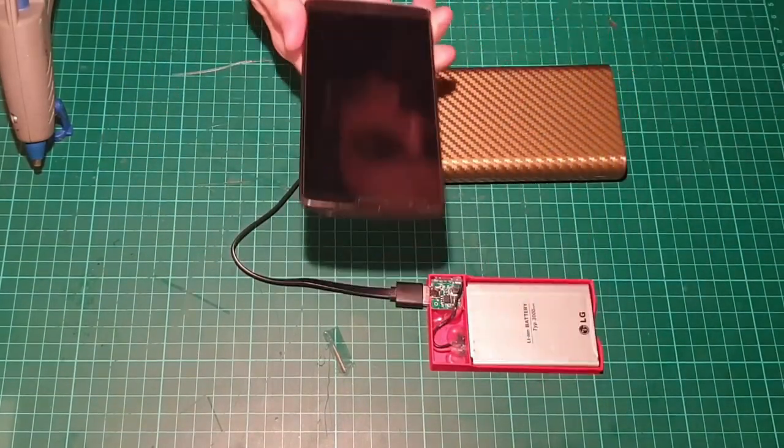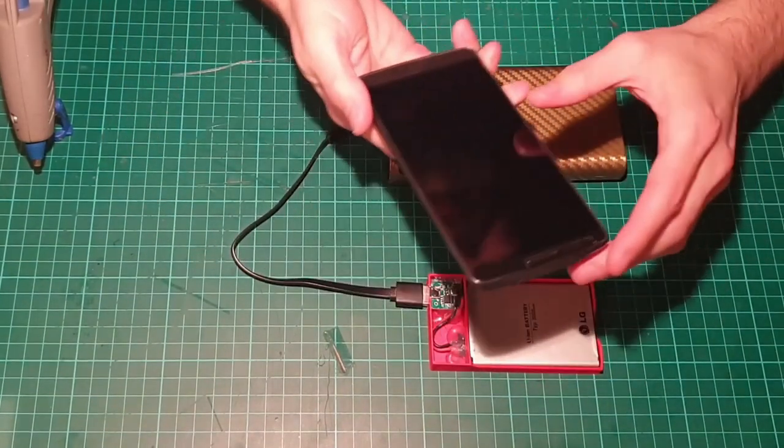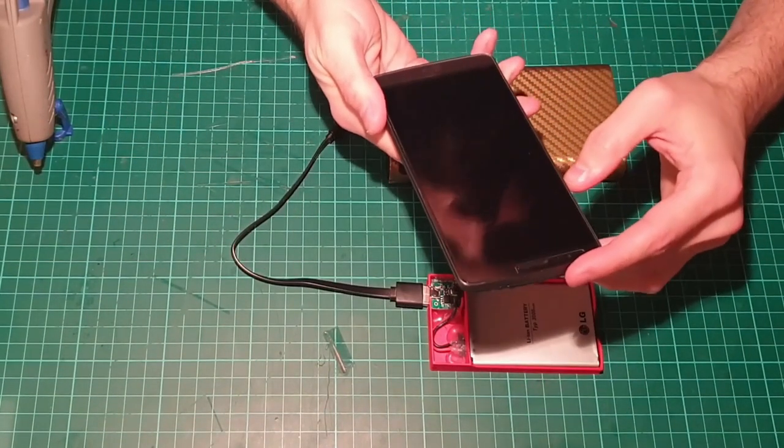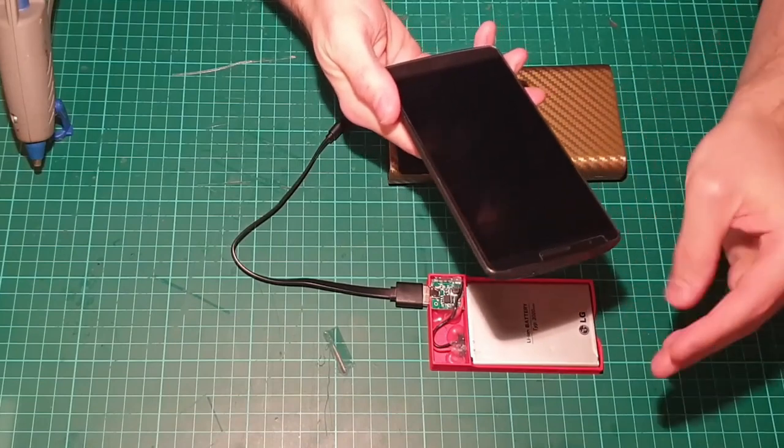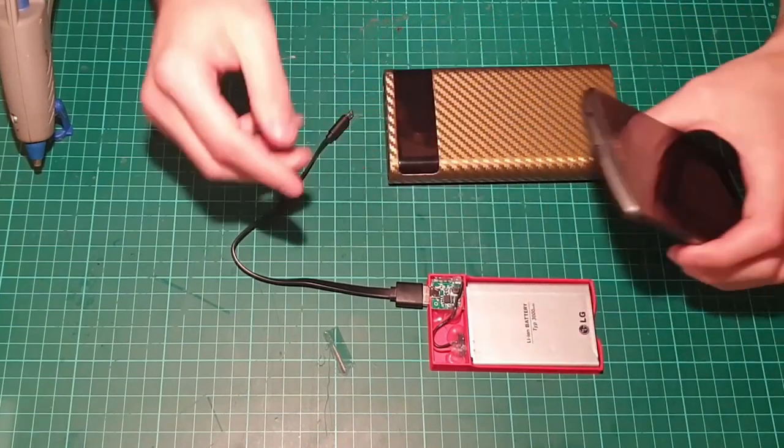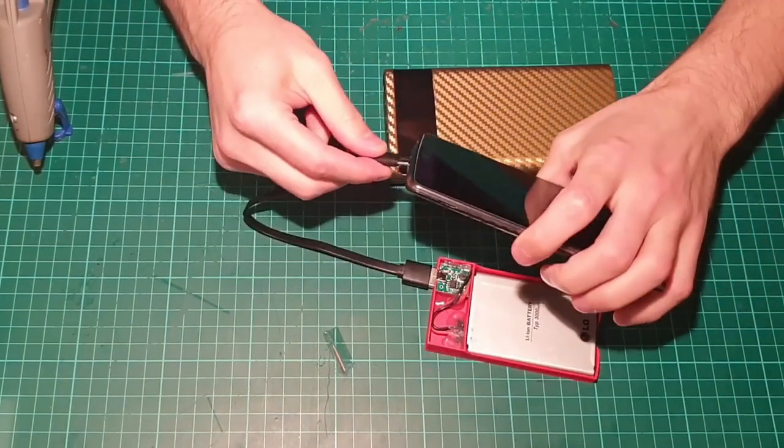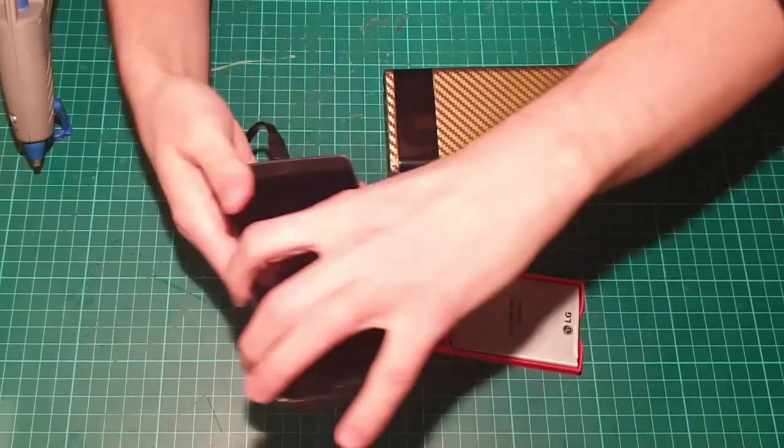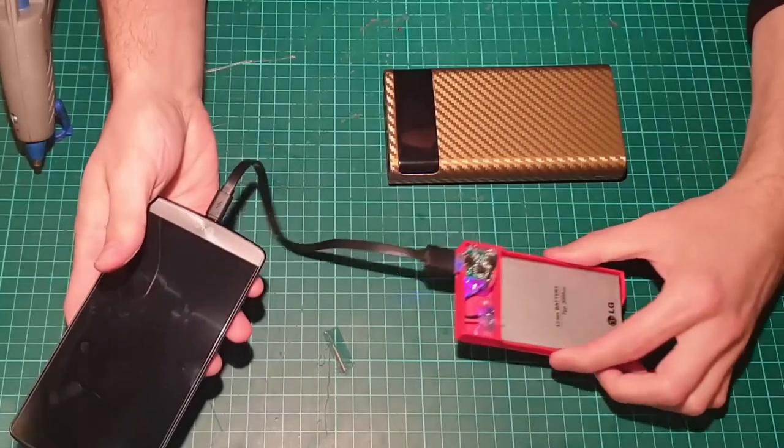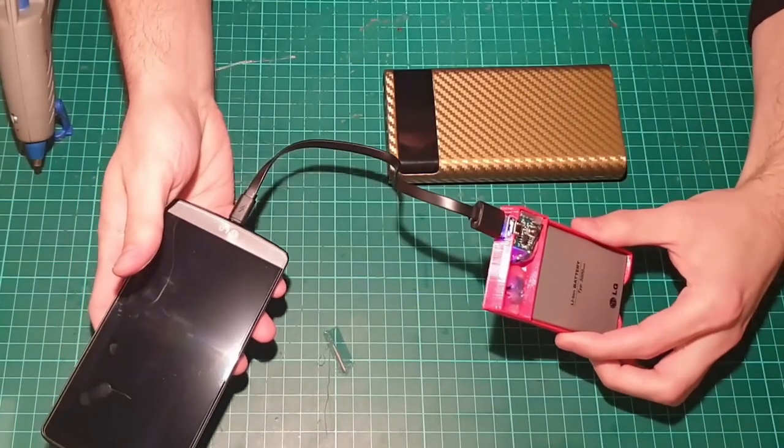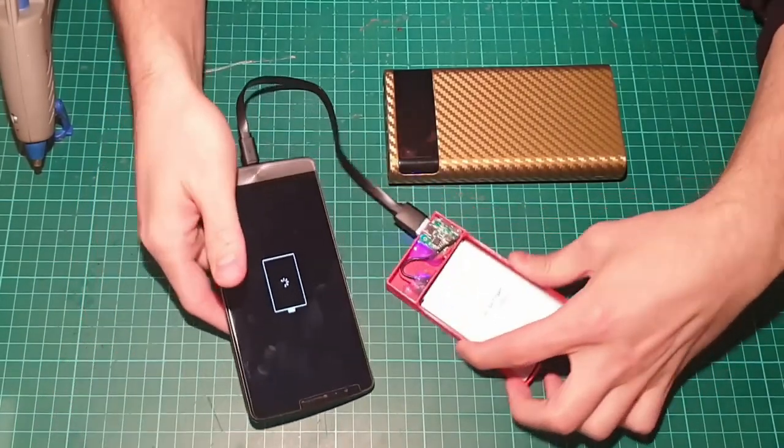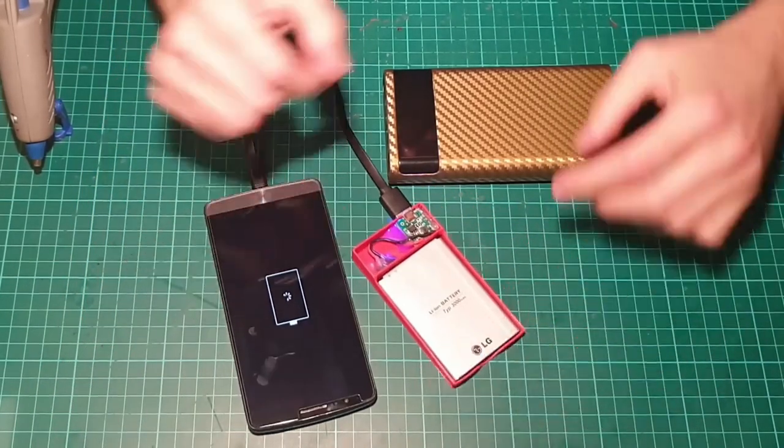This is actually the LG G3 phone that I will be using with this battery. And everything looks perfect.